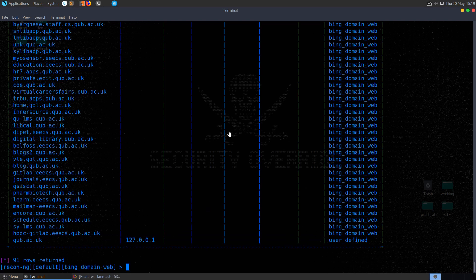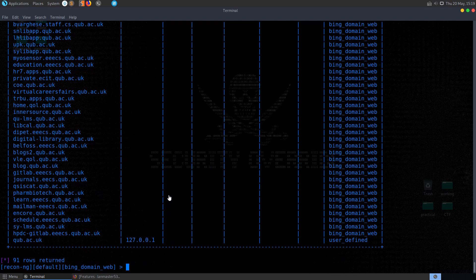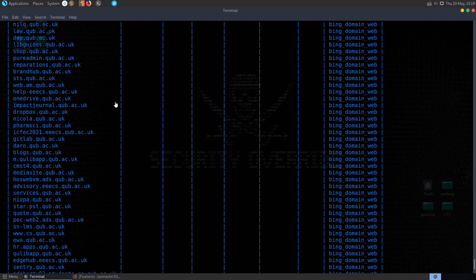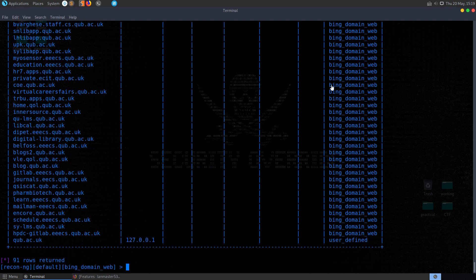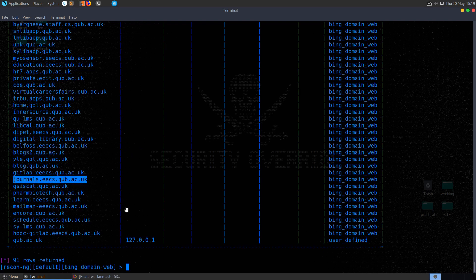So play around with some of these different modules that are available. Once you've run some modules and retrieved information, you might want to look into domains and accounts, GitHub repos, things like that. And then you can look at some of the reporting modules as well.